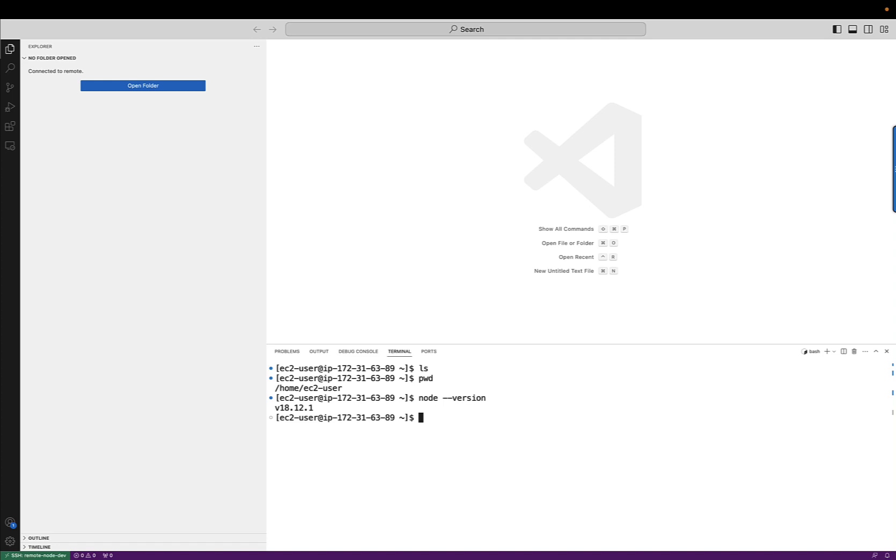And at this point, we now have this set up to correctly do remote development within Visual Studio Code using a Linux instance. Hope you found this useful and please reach out if you have any questions. Be happy to answer any questions.